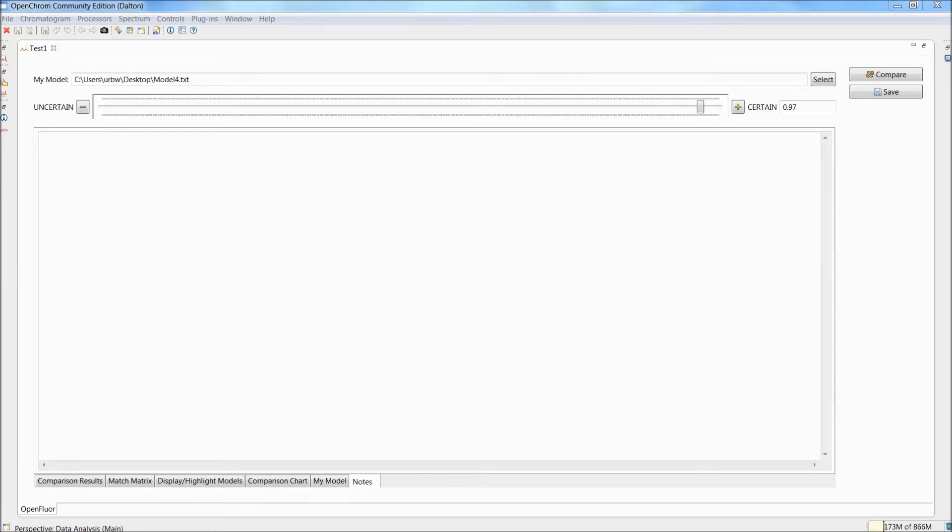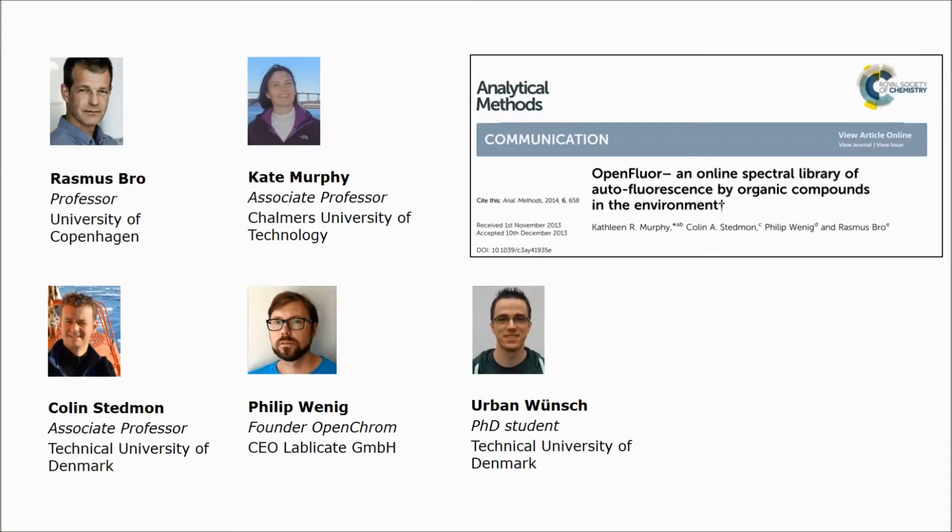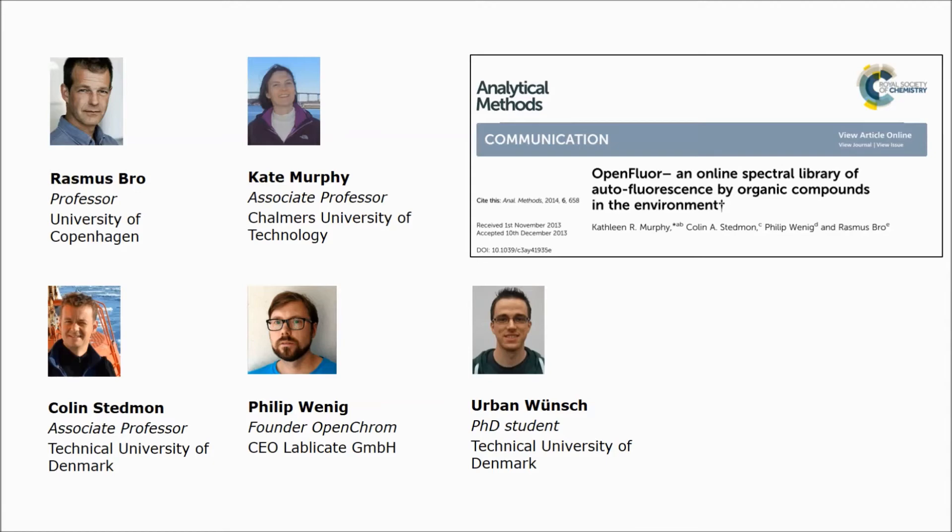That was it. That was the short walkthrough through the features of OpenFloor as a plugin for OpenChrome. At this point, I would like to thank all the contributors that helped make this project possible. Asmus Petersen, Kate Murphy, Colin Stedmon, and a very special thanks to Philip Wenig, the founder of OpenChrome, who's been working tirelessly behind the scenes to make this project happen and to make OpenFloor available to the fluorescence community again. Many thanks, Philip. Let us know if you have any questions or suggestions for features, and please also notice that we will be releasing the online version of OpenFloor again, so that you can access it from anywhere in the world without having to download any software. Just keep checking the ResearchGate project to find updates regarding OpenFloor. Well, happy matching!